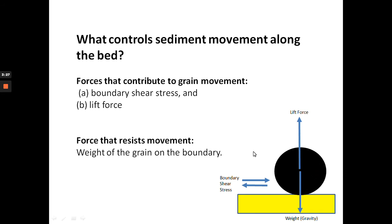The forces that contribute to grain movement include: first, boundary shear stress — shear stress along a plane at the boundary near the bed. Second, lift force, shown by arrows acting on the grains. Third, the force that resists movement is the weight of the grain under gravity on the boundary. So the main forces affecting grain movement are lift force, boundary shear stress, and weight under gravity.